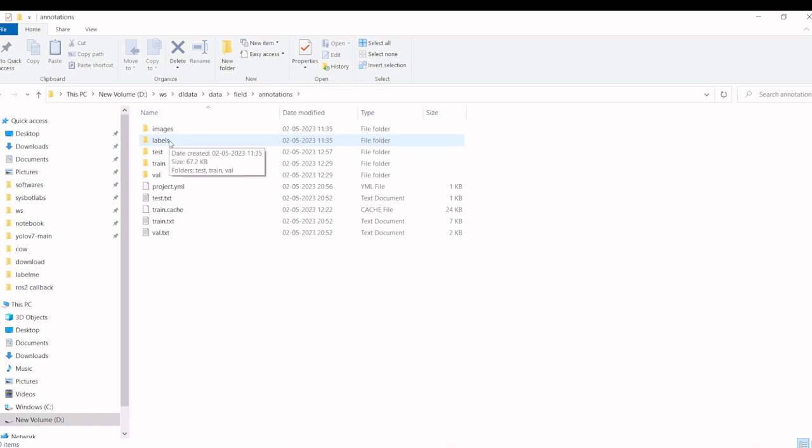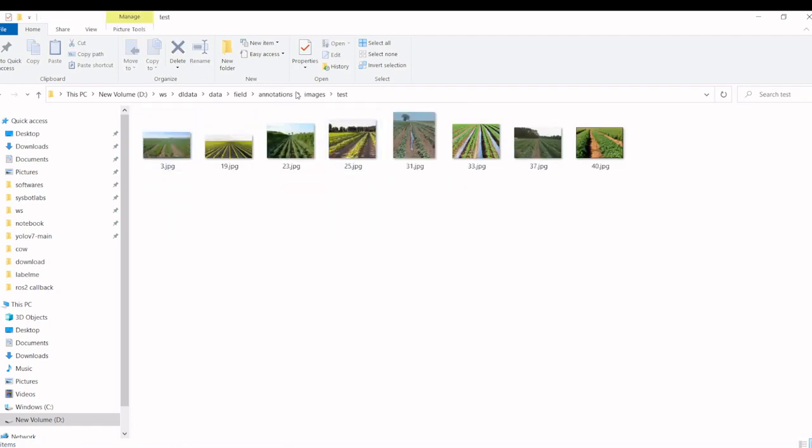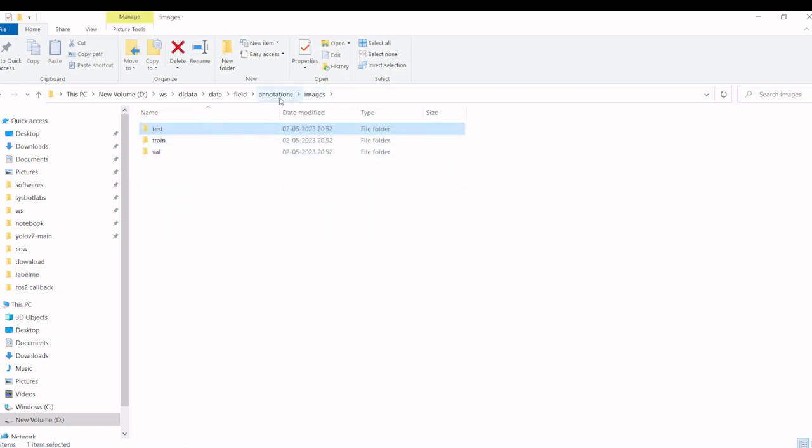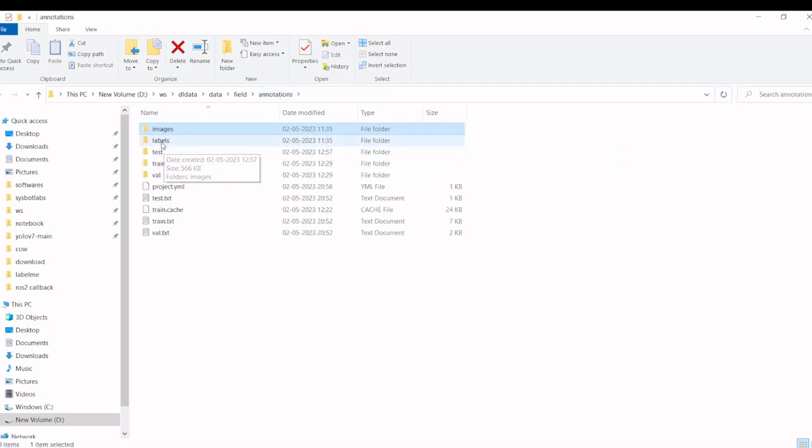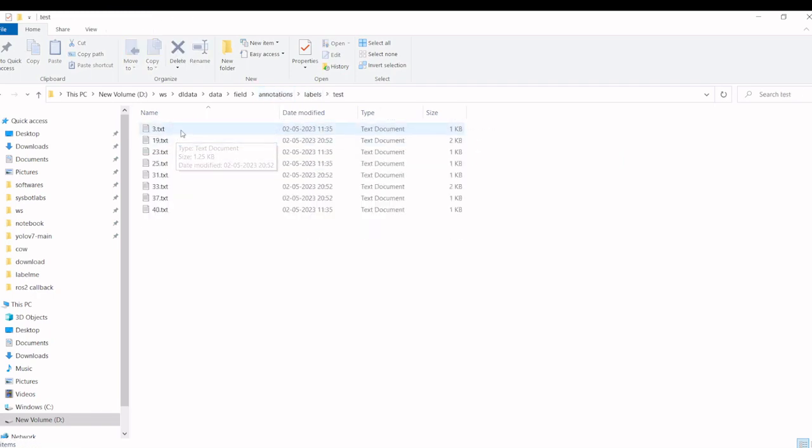It will create a folder structure like images and labels. Images will have test images and train images, and labels will be the corresponding labels in the corresponding folders.